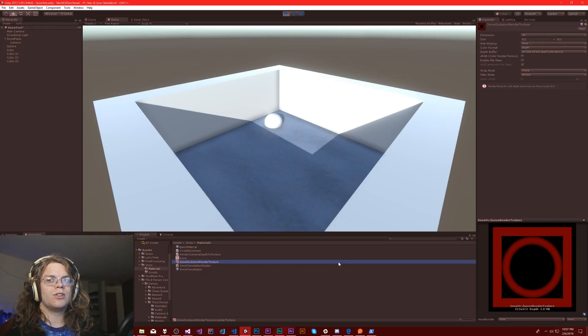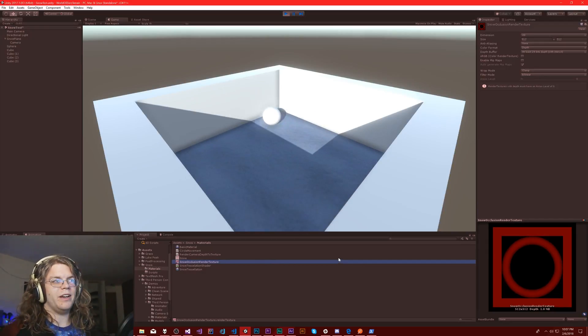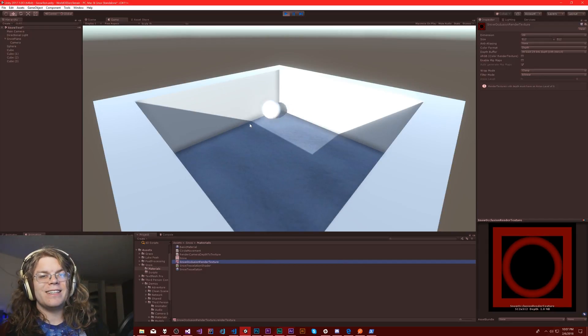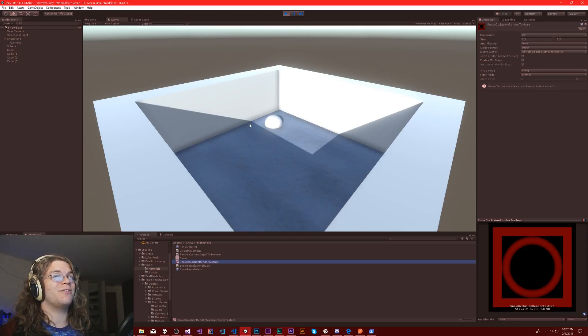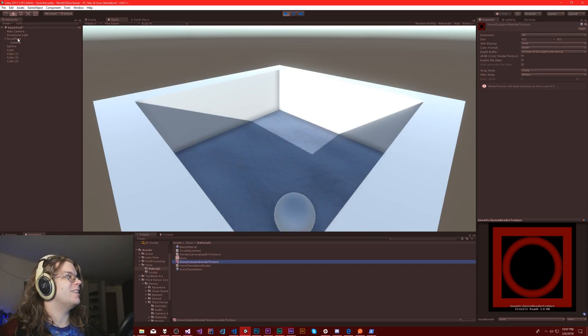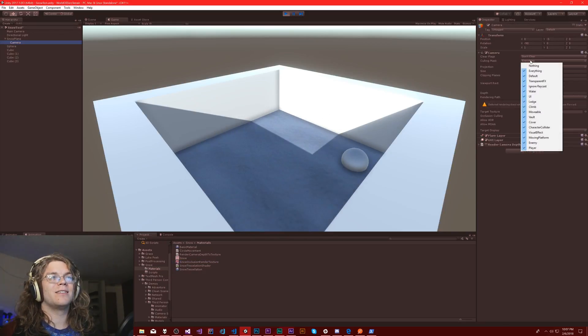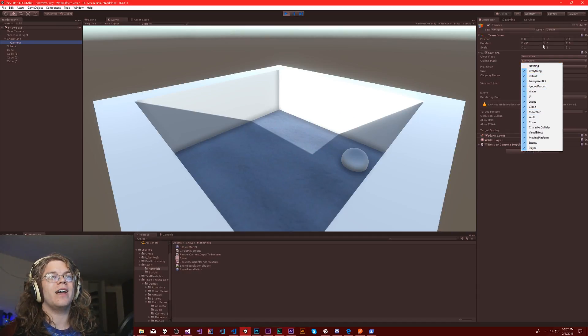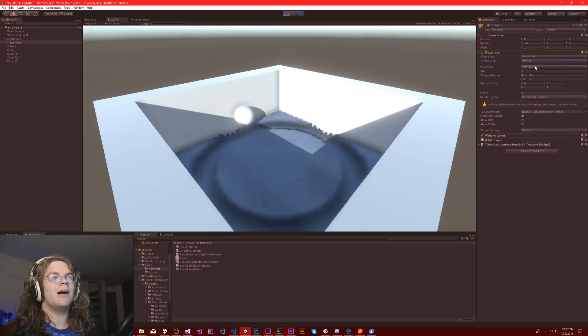Ideally that outer red ring should go away - that shouldn't be there. Luckily this is actually fairly easy to fix. The easiest way to do this is a culling mask. Right now we're drawing everything. I'm going to change that to nothing.